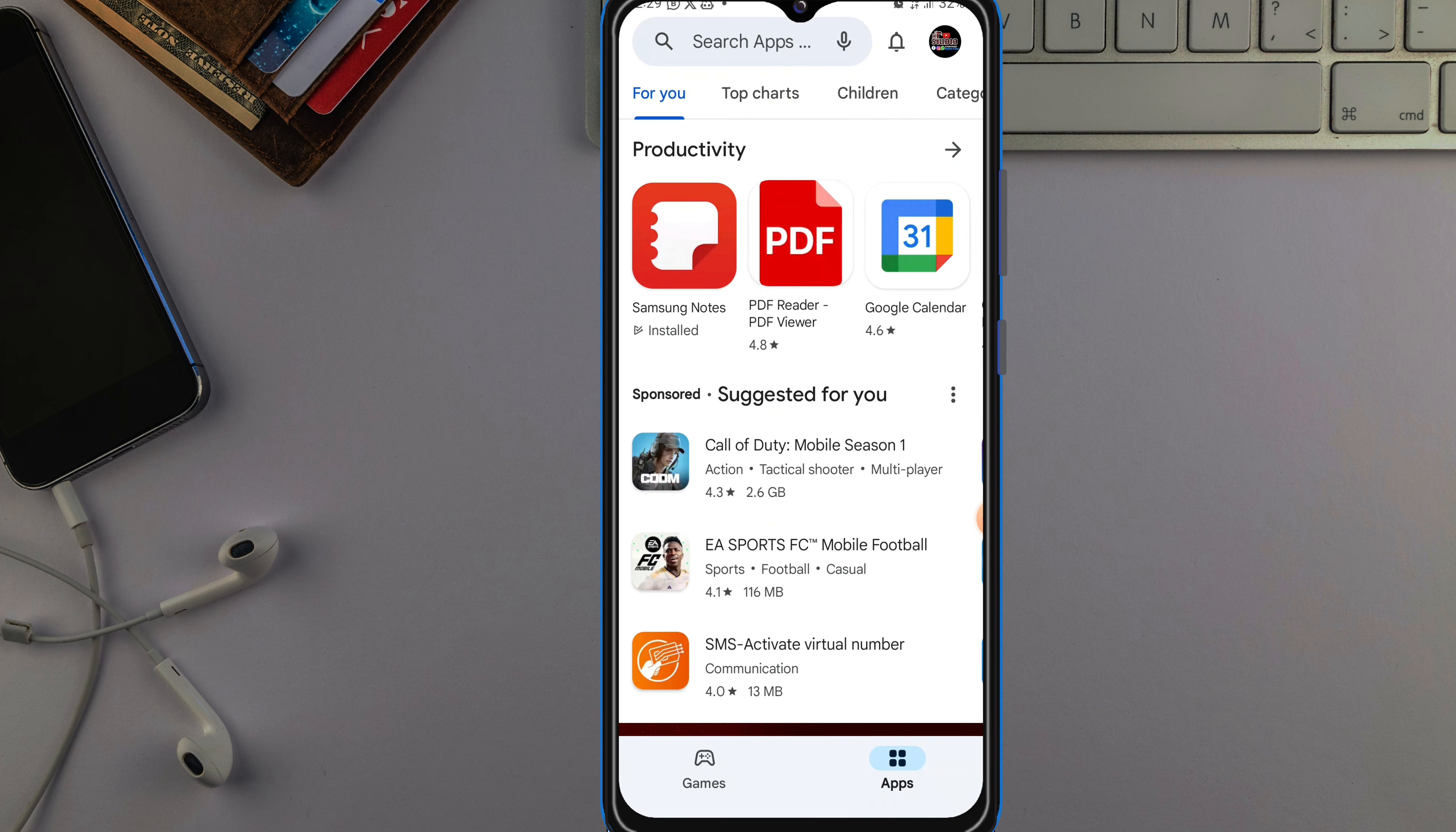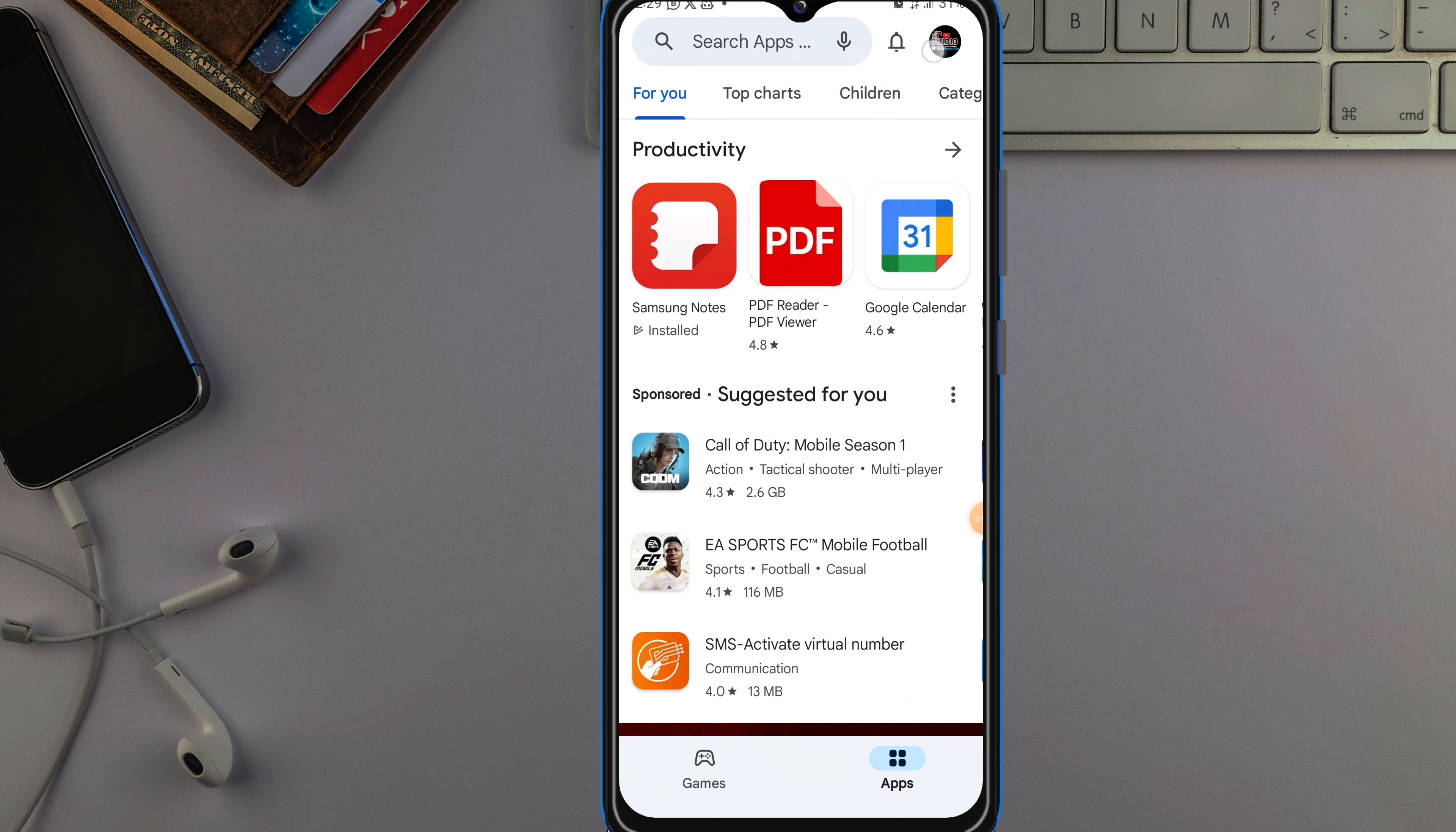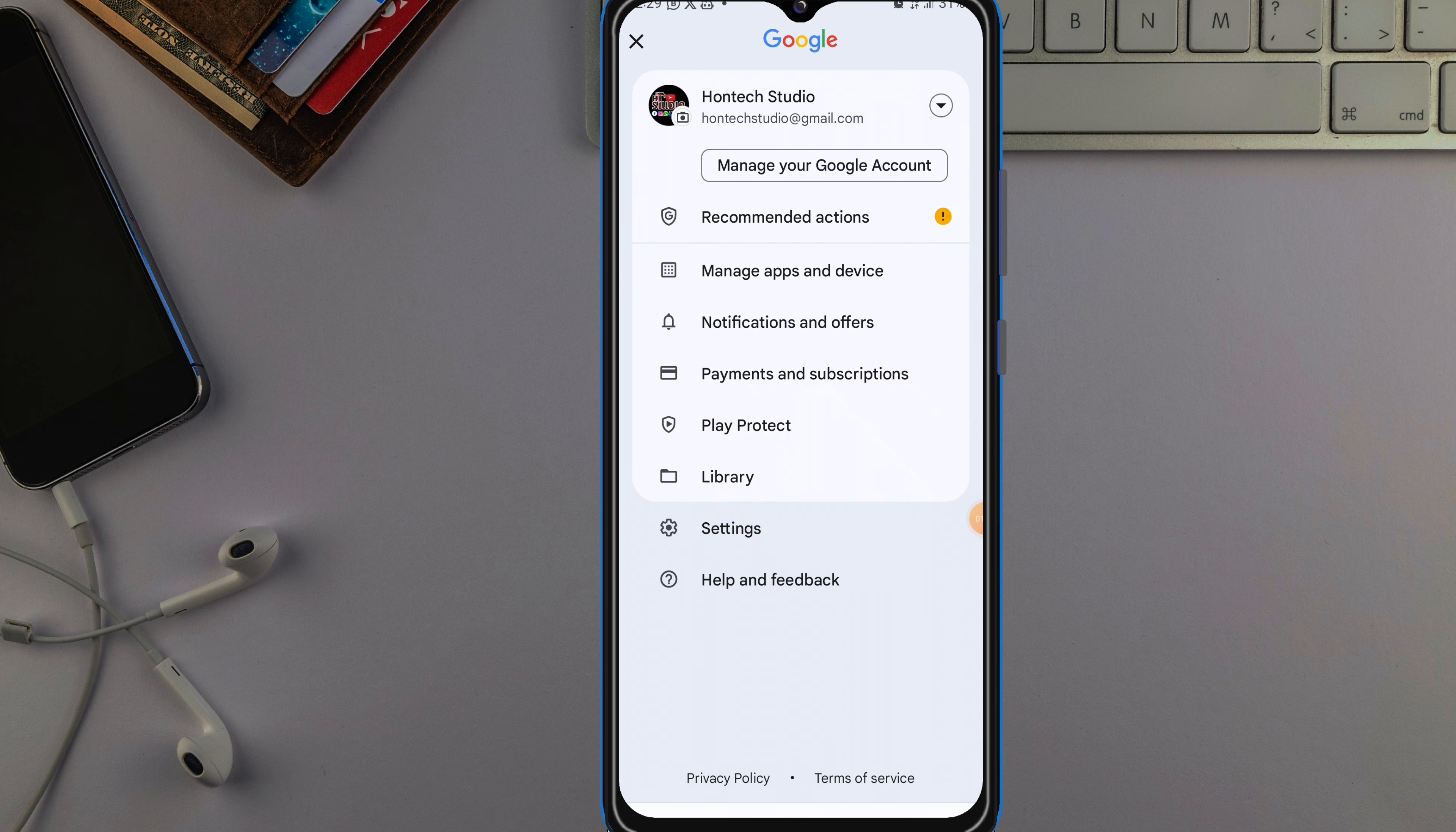Or you can either come to your profile here. You can see your profile, just tap on your profile up there. You come to Manage Apps and Device, just tap on it.